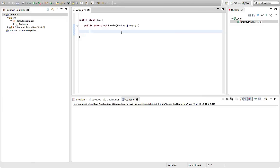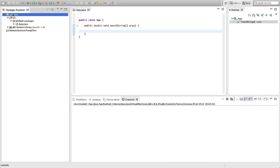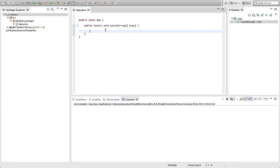Hello, this is John from caveofprogramming.com. In this tutorial we're going to look at Lambda Expressions in Java 8. I've created a new project here and I've already got JDK 8 set up, and I'm using it for this particular project. You might need to download a new Eclipse to do this.